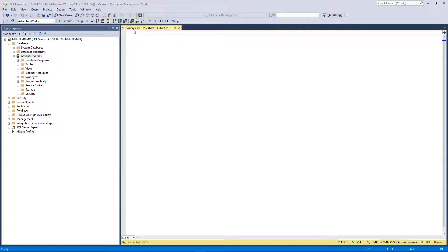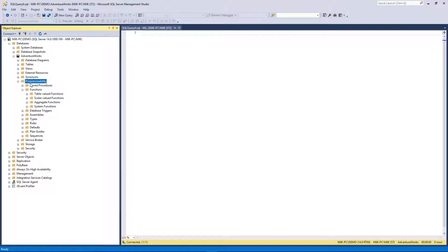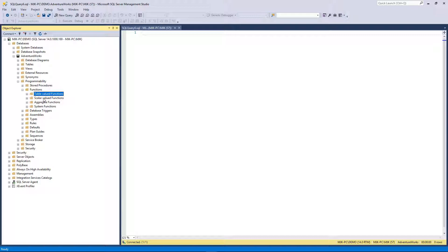In this video, we're going to go over the process of creating a function in SQL Server. Now a function is going to fall under the programmability folder, similar to a stored procedure, and there are different types. The two main ones here are table-valued functions and scalar-valued functions.